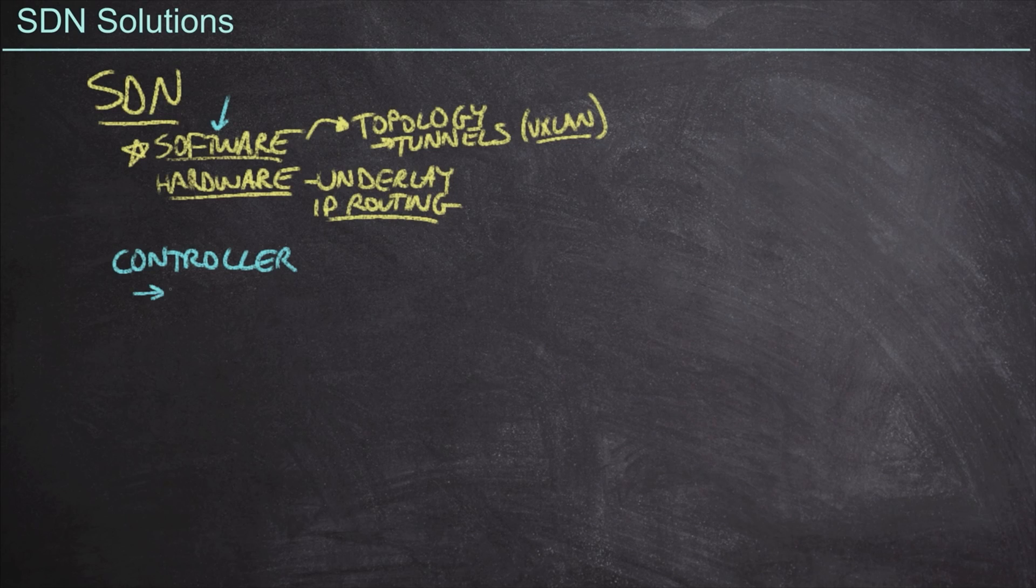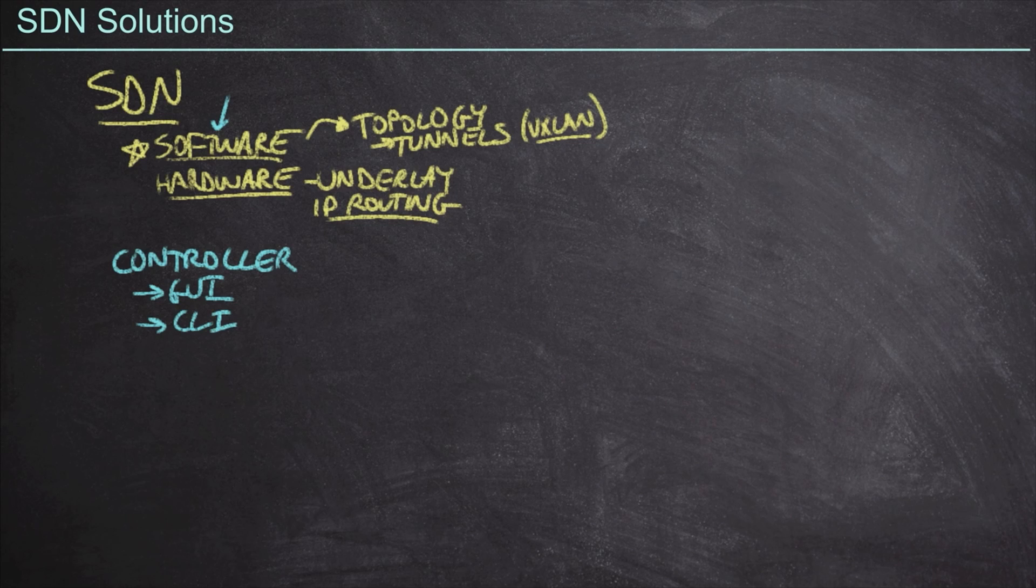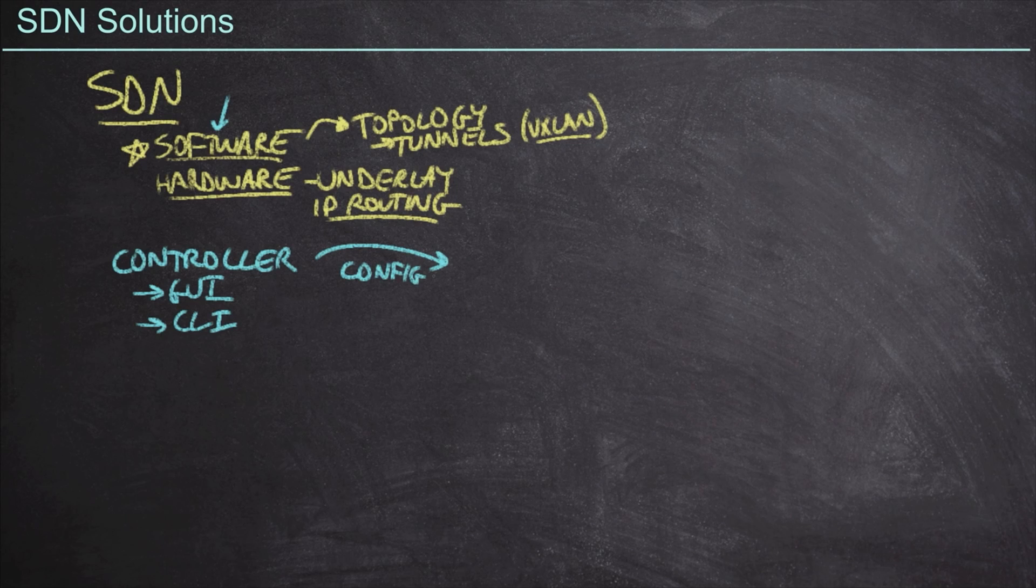Generally speaking, we're going to manage this via some kind of graphical user interface, although some controllers do still support CLI access. But ultimately, the controller is going to push the configuration on our behalf to the networking devices.